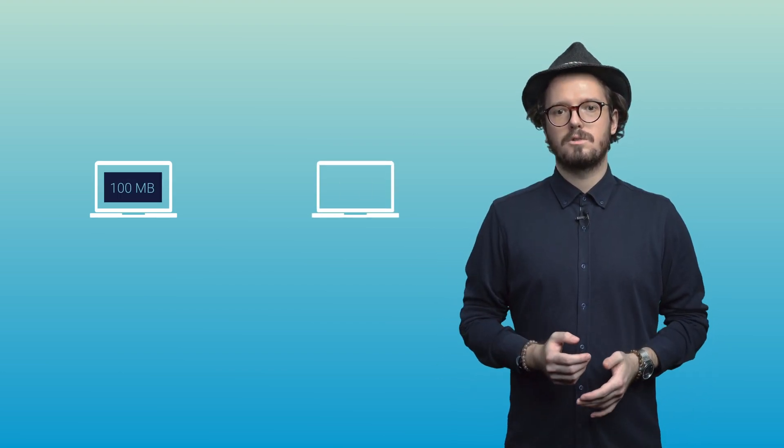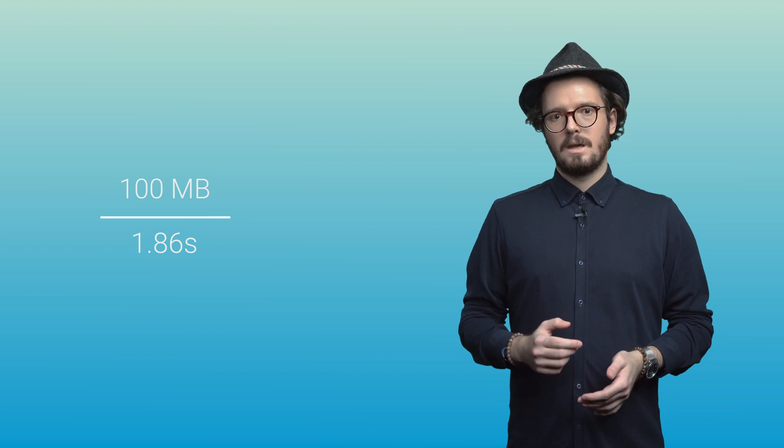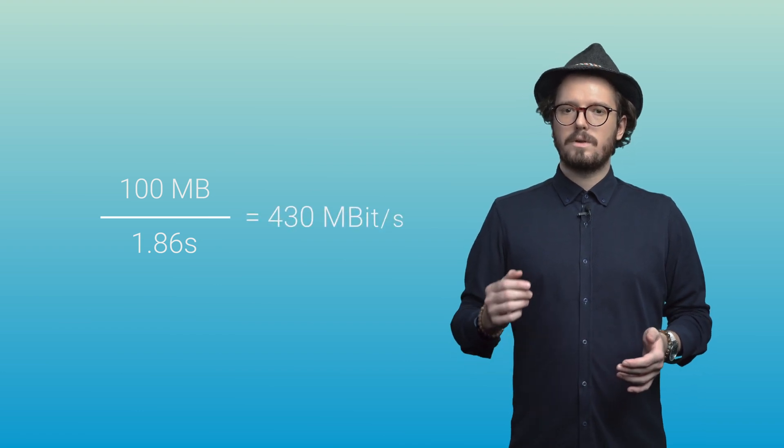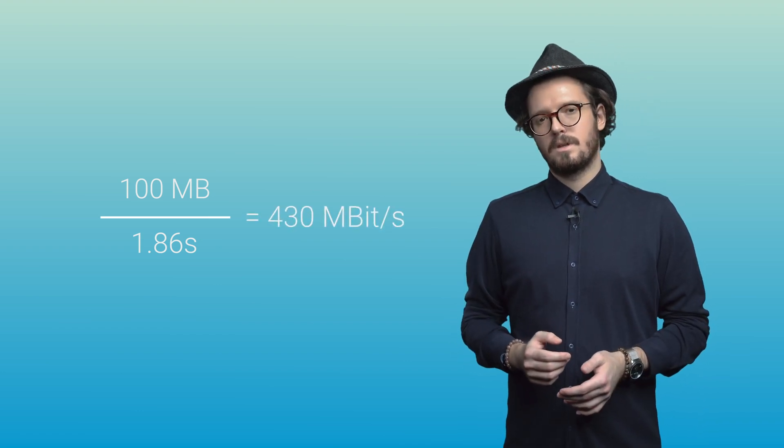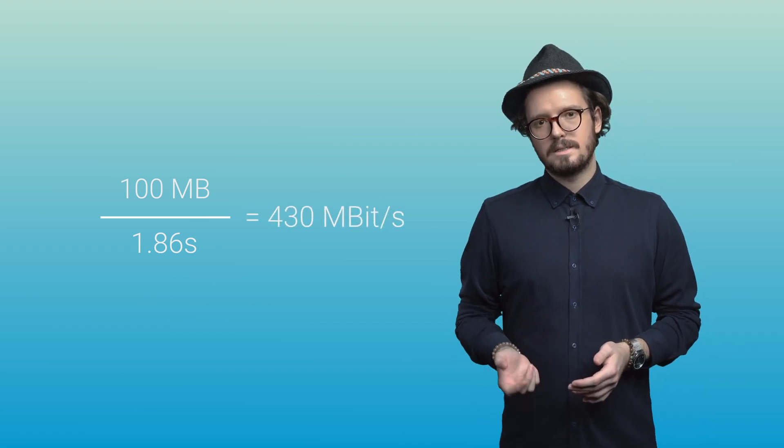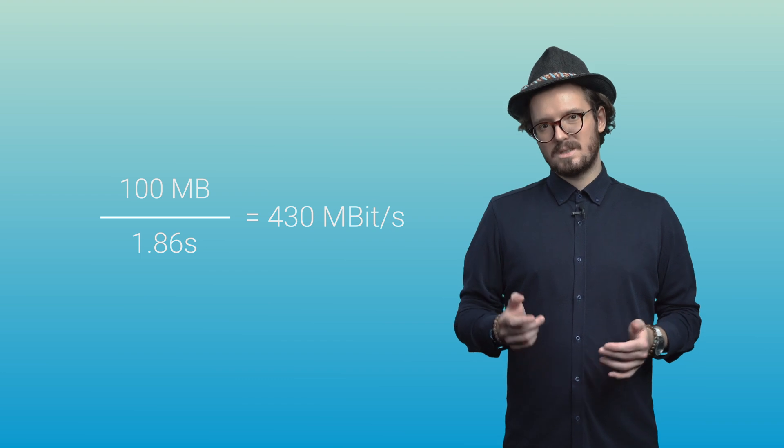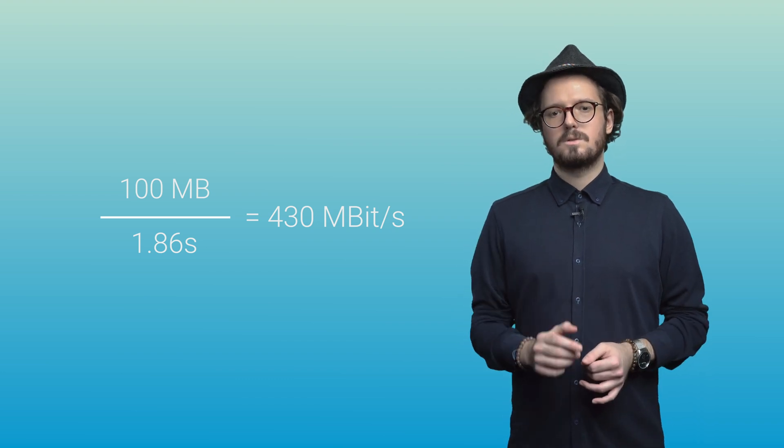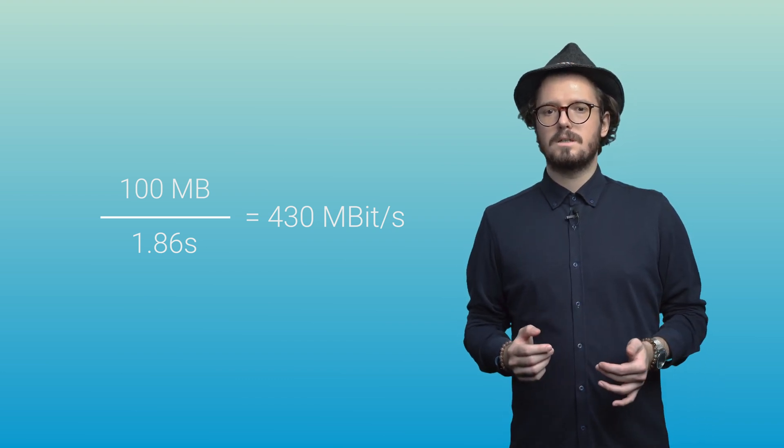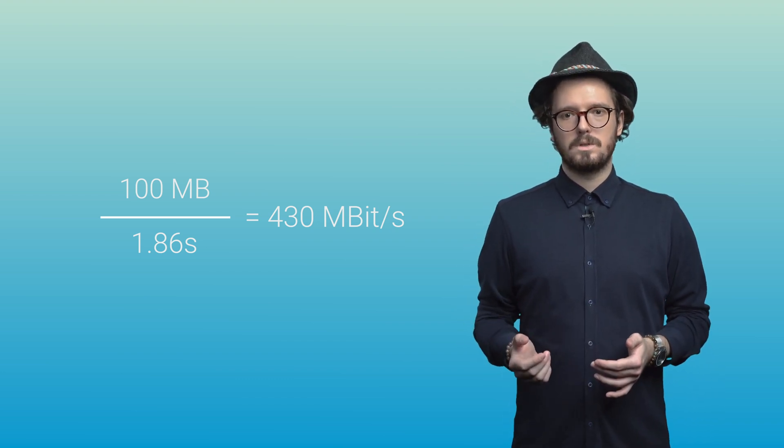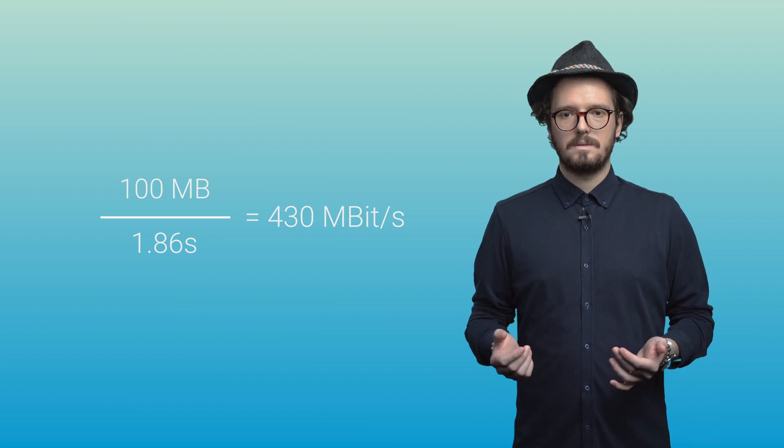Another method is to transfer one or more files of known size and measure how long the transfer takes. The result is converted to bits by dividing the size of the files by the time required for the transfer. Most Internet speed tests use this method to determine the connection speed of a user's computer to the Internet.